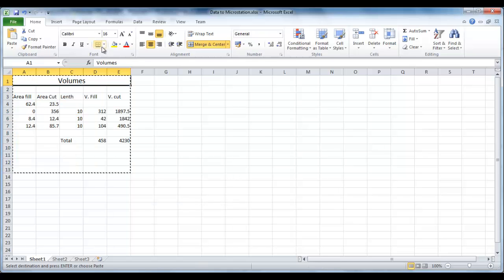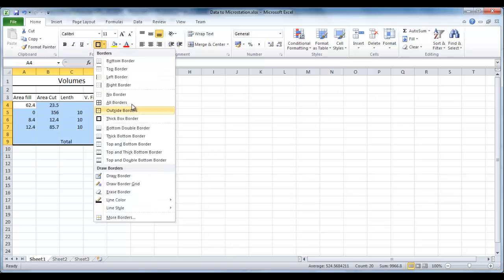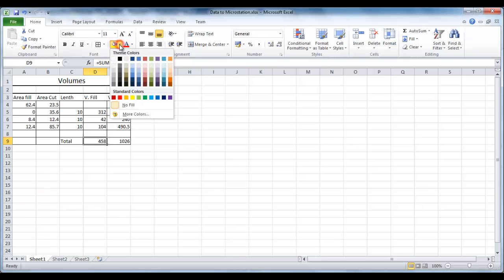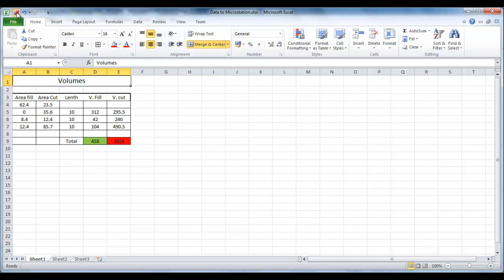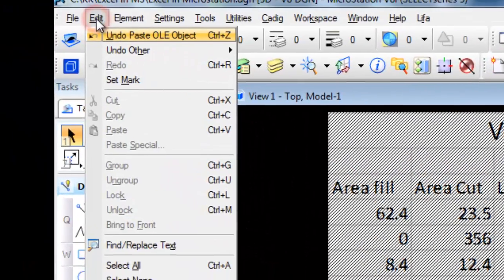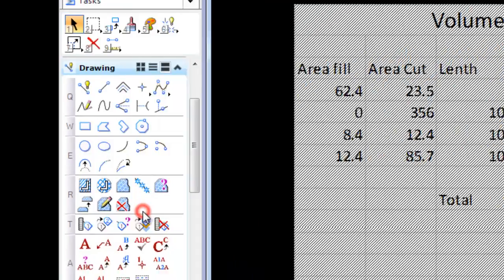The sheet can be modified at will. Selecting Edit, Update Links, the changes will show in Microstation.